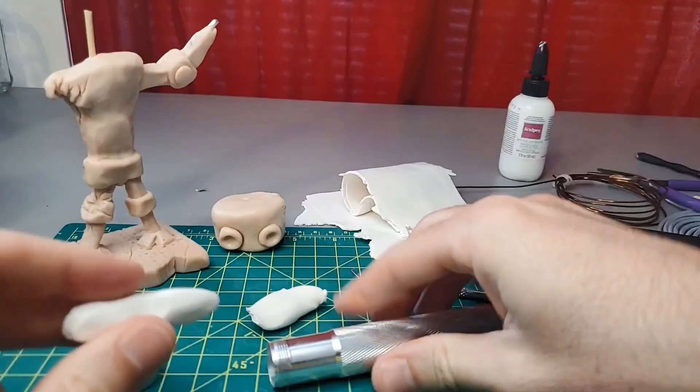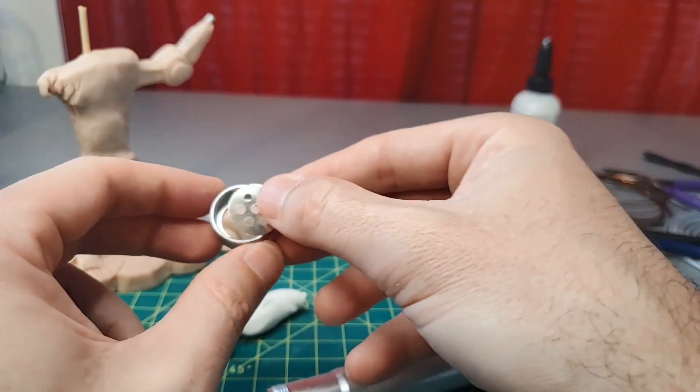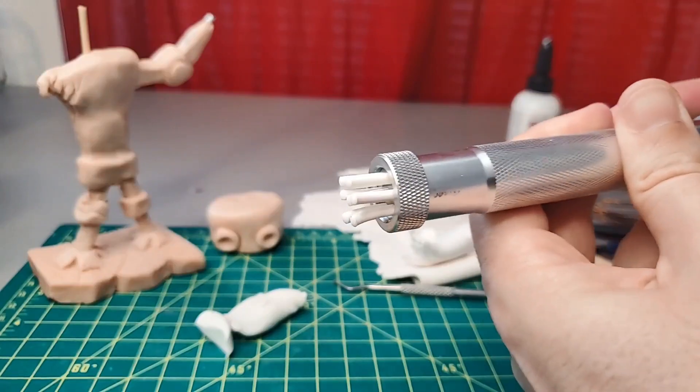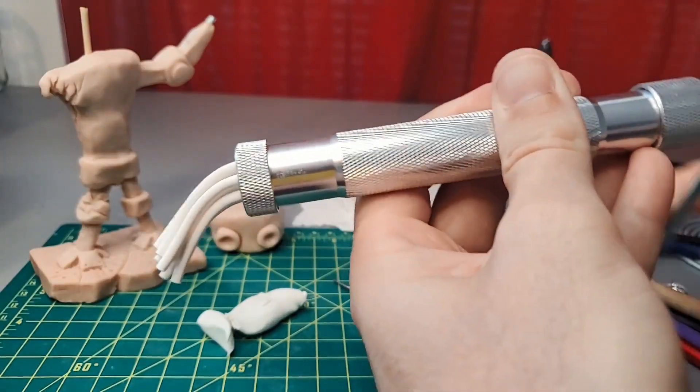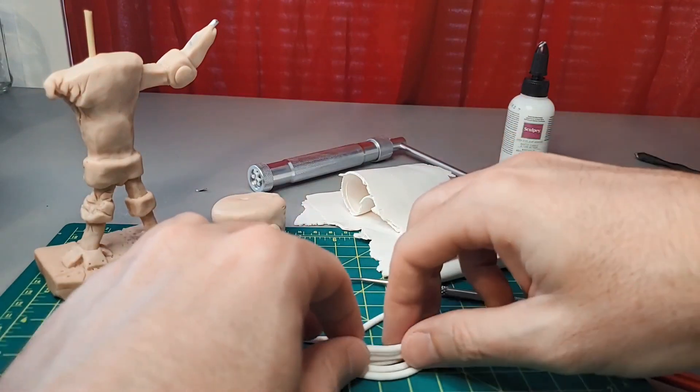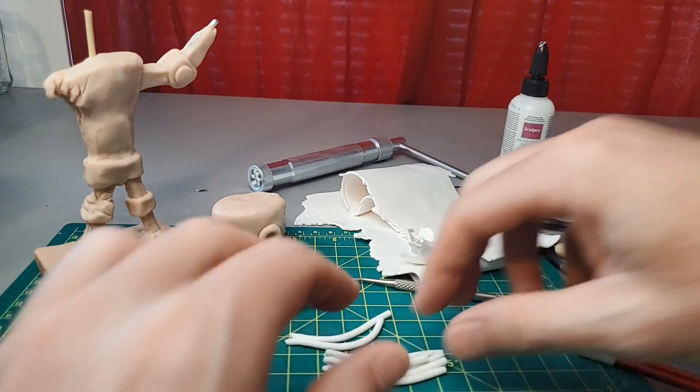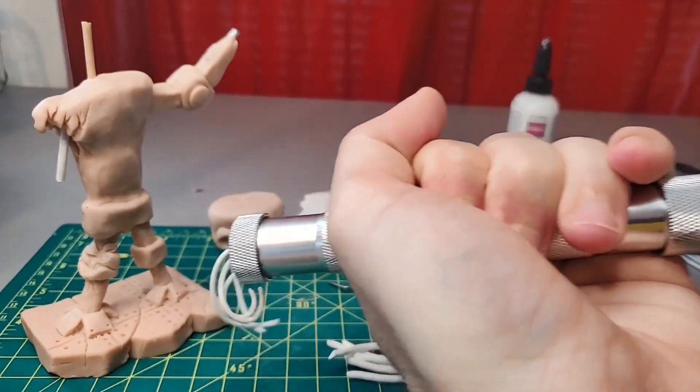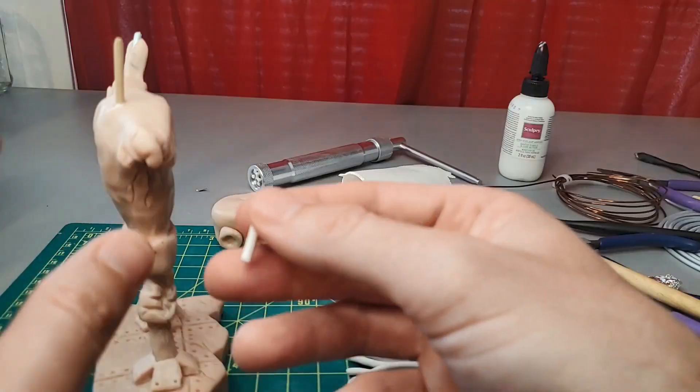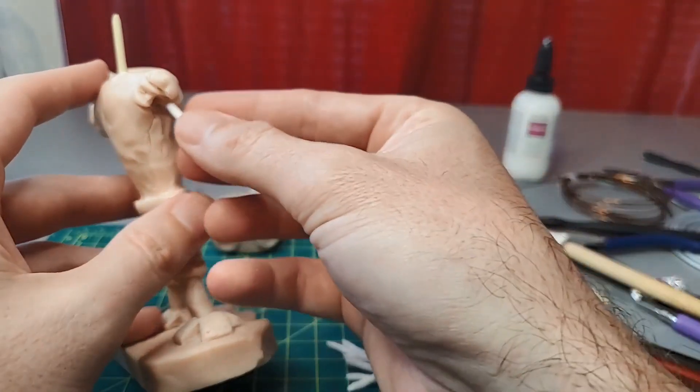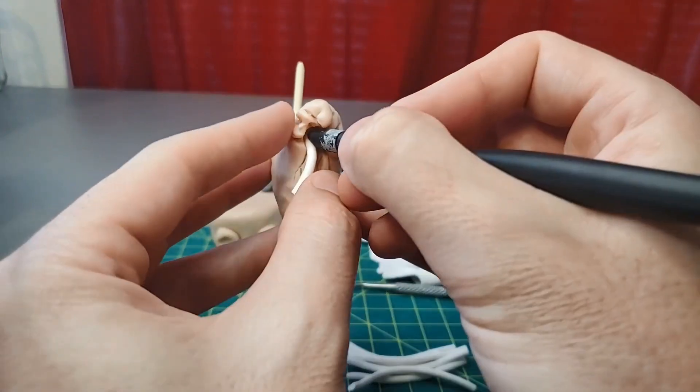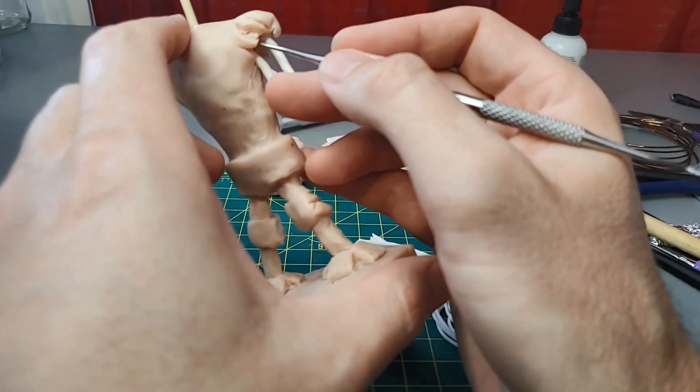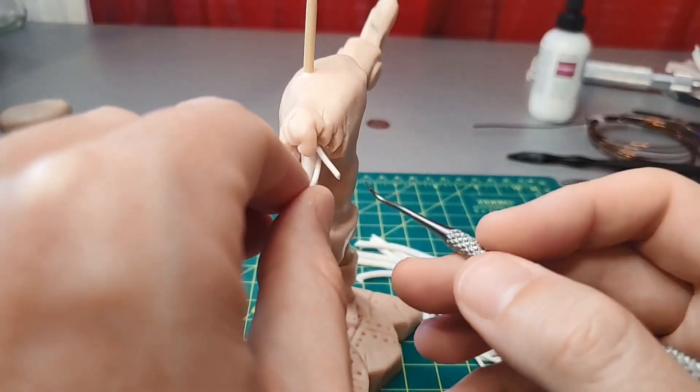Next, I put some Primo clay through my extruder to make some wires. Sculpey Primo is a little more expensive than Super Sculpey, and it's good for thinner pieces of sculpture because it bends a bit after baking, so it's less likely to break. I attach the wires to the inside of the broken shoulder, so they're sticking out all haphazardly.